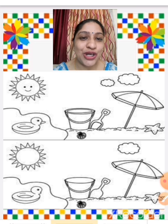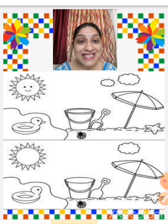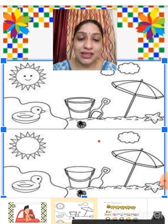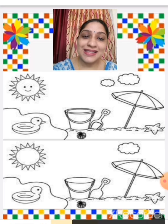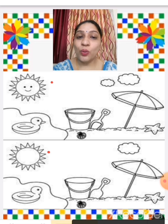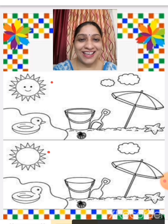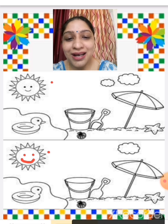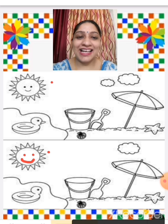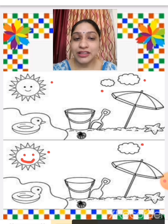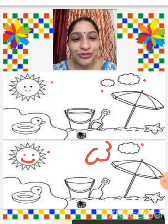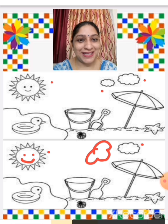In this picture we have to find what's missing. Here is the sun and here is another sun — what's missing? The eyes and the smile are missing. Now it's complete. And here are two clouds, but here is only one cloud — one cloud is missing, so we are going to draw one more cloud. Now it's complete.